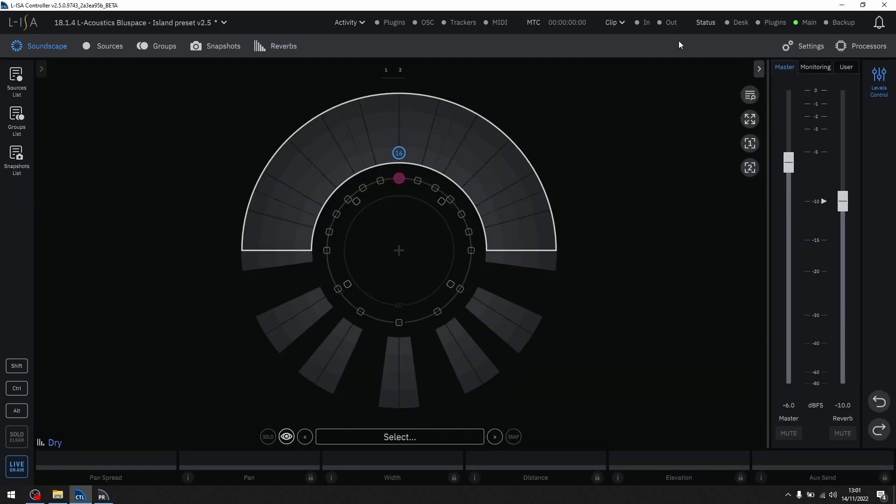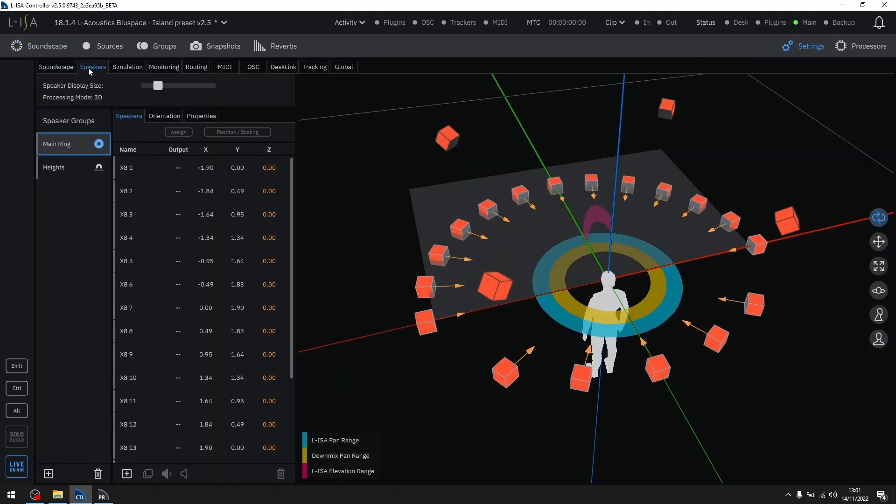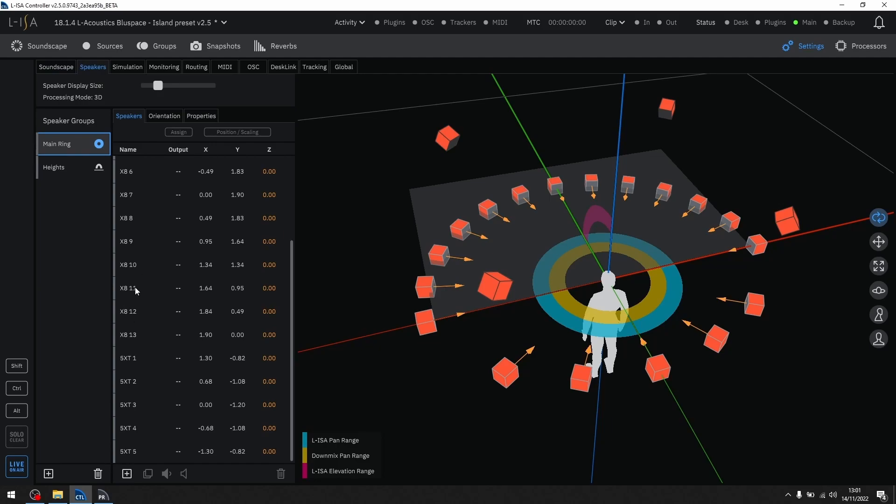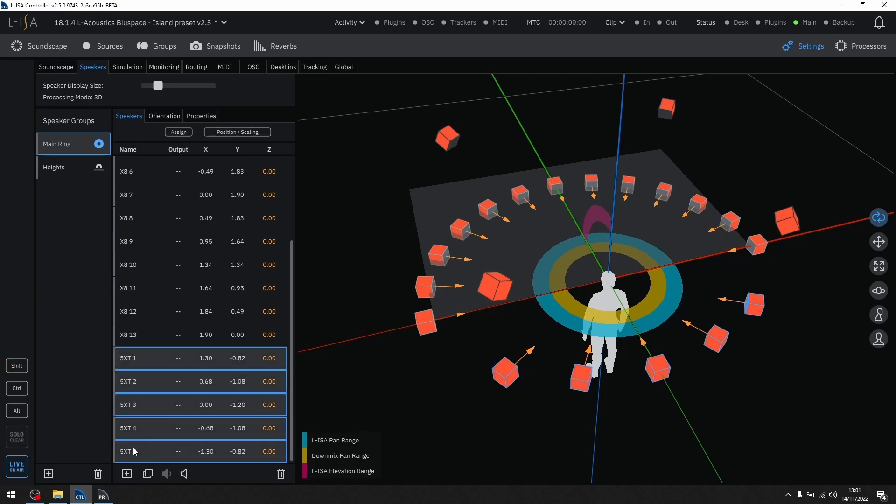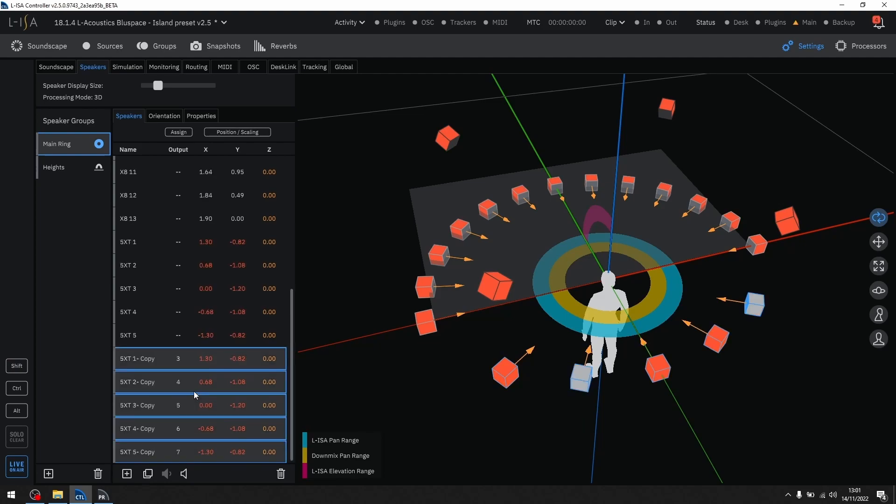Let's dive into the settings. On the speakers tab, you now have the ability to duplicate multiple speakers, individually or in groups. These speakers are copied with the same positional data as their originals.